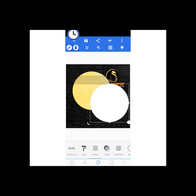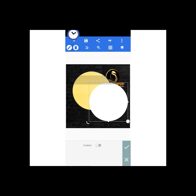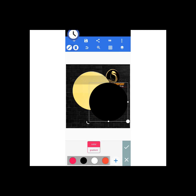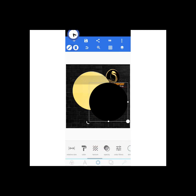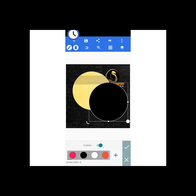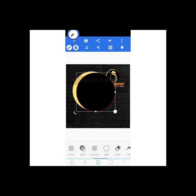Now I'll be working on the second circle. From the sample we have, it has a black color with a stroke — the stroke happens to be a red color.